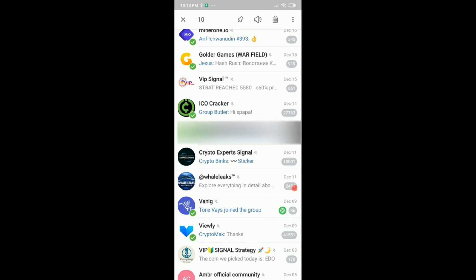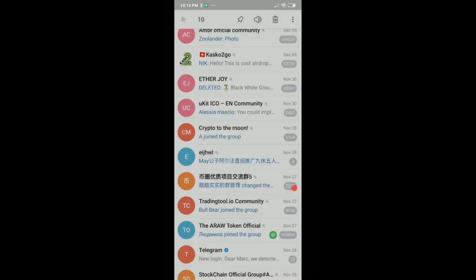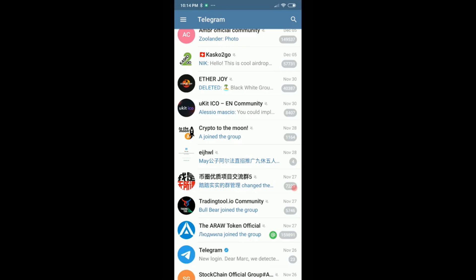I've already selected 10 — you can select much more. Now when I hit the trash bin, it shows a slightly different message: 'Delete 10 chats — are you sure you want to delete selected chats?' It's a little strange that it no longer says 'leave channels,' but I think it's the same thing — they just mixed up the message a bit. You can click that to both delete the messages and leave the channels at the same time.